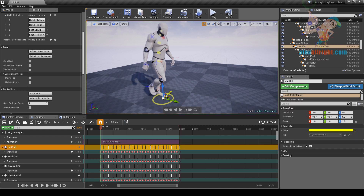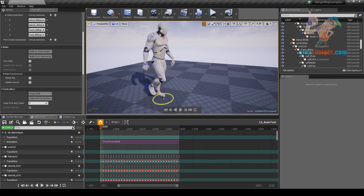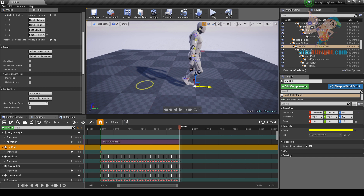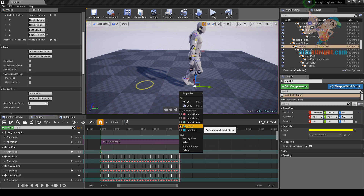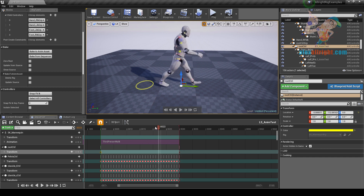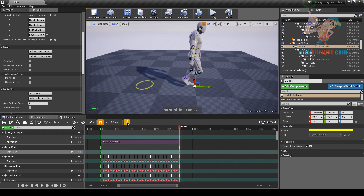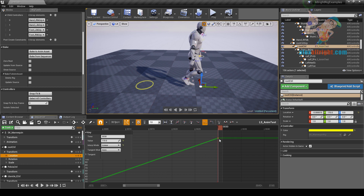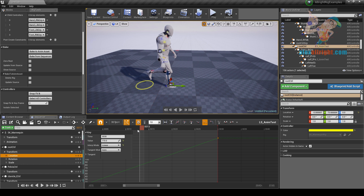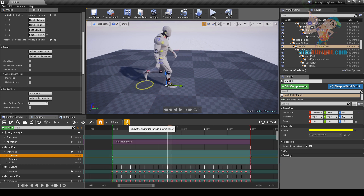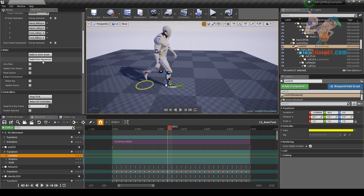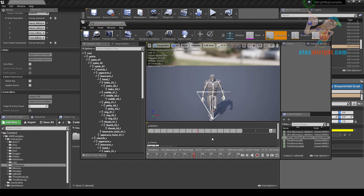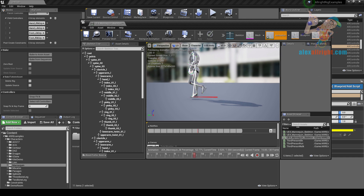Let's select the controller, remove keys, press S. Move, press S. Set linear tangent interpolation. We can also go to the curve editor, select the location curve, and adjust the key a little bit. Let's go back to default mode and bake the animation to AnimSet again. Now we can see that we have root motion animation.